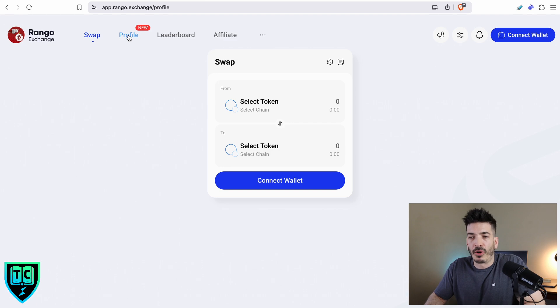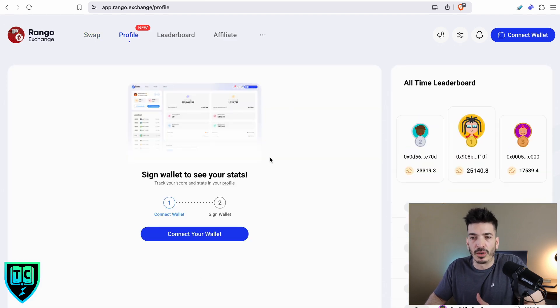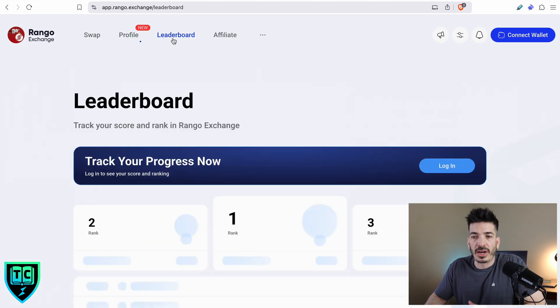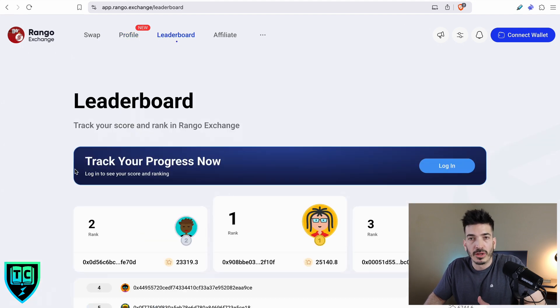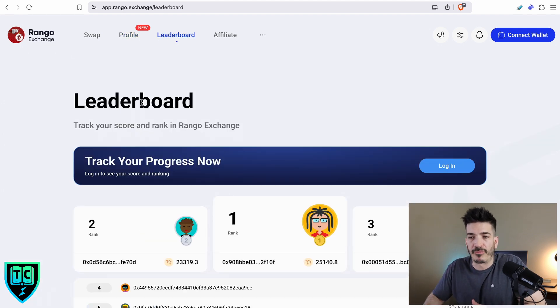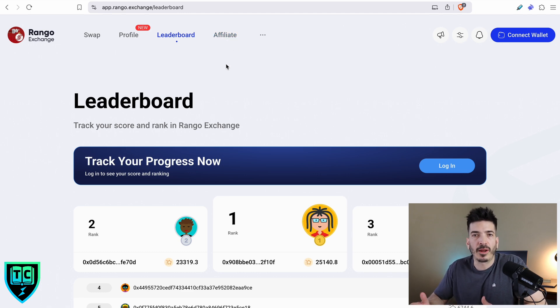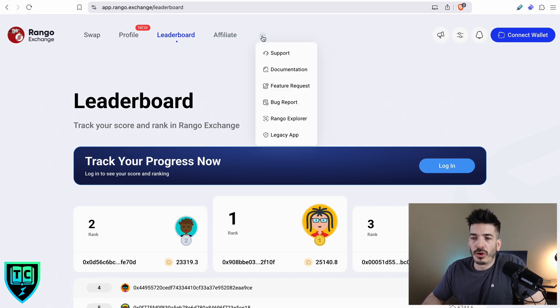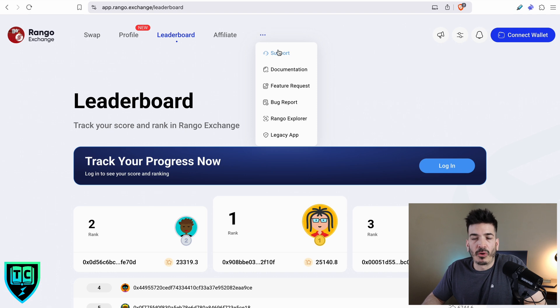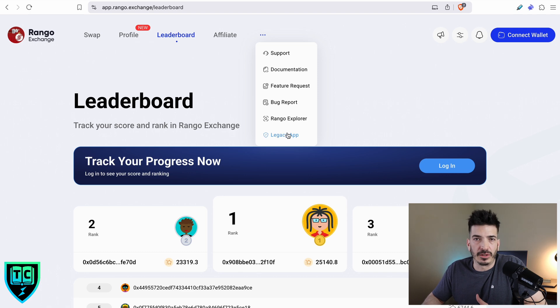You've also got a profile, so when you connect your wallet, you'll be able to see all of your trading stats. They've got a leaderboard for trading on this platform. They've also got an affiliate tab, so they share revenue if you wanted to set up a referral link. You can get support over in Discord. Their documentation is really good.